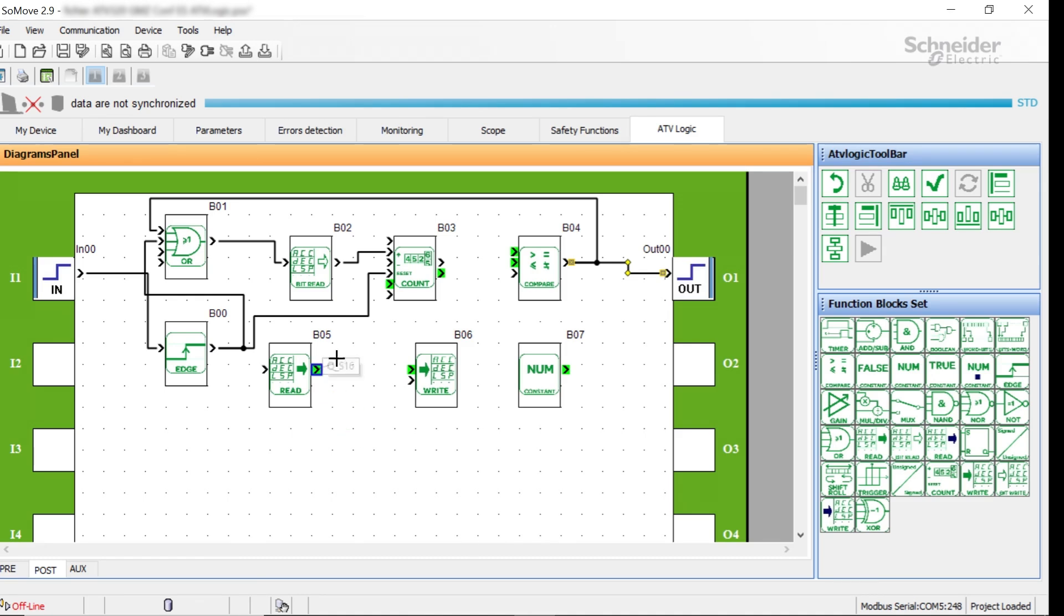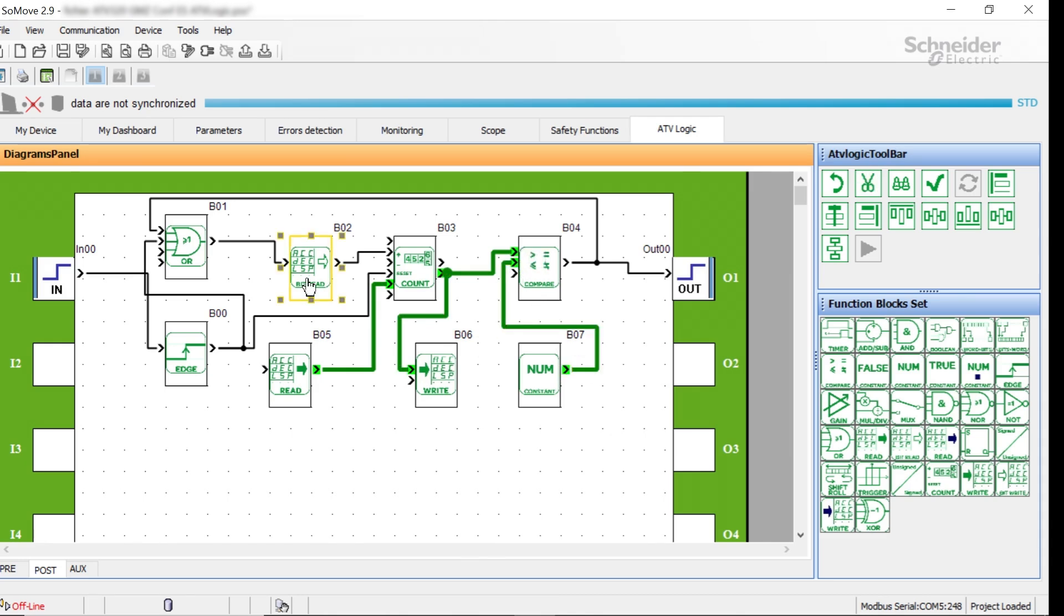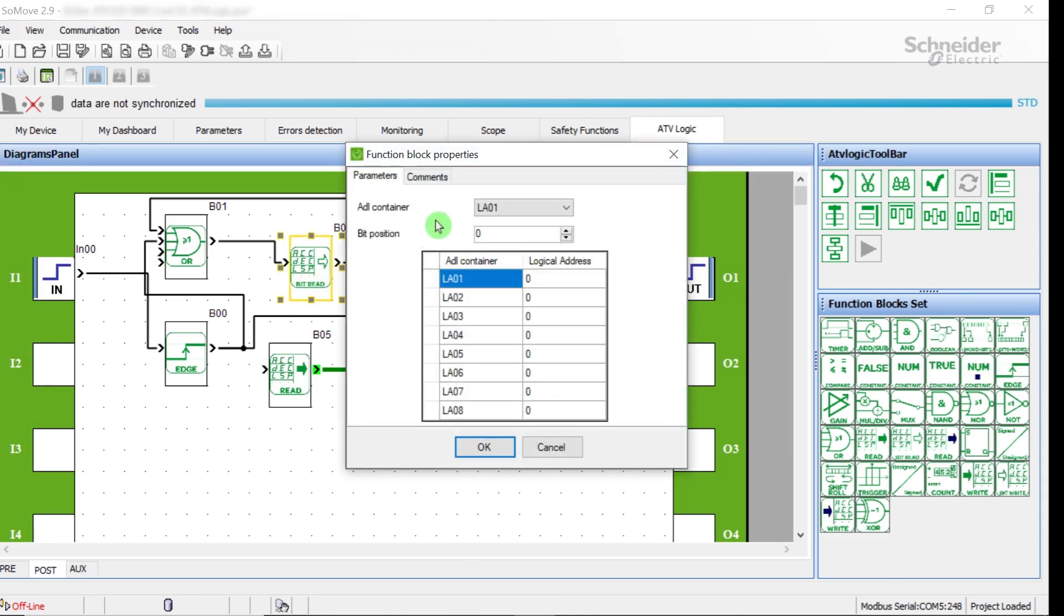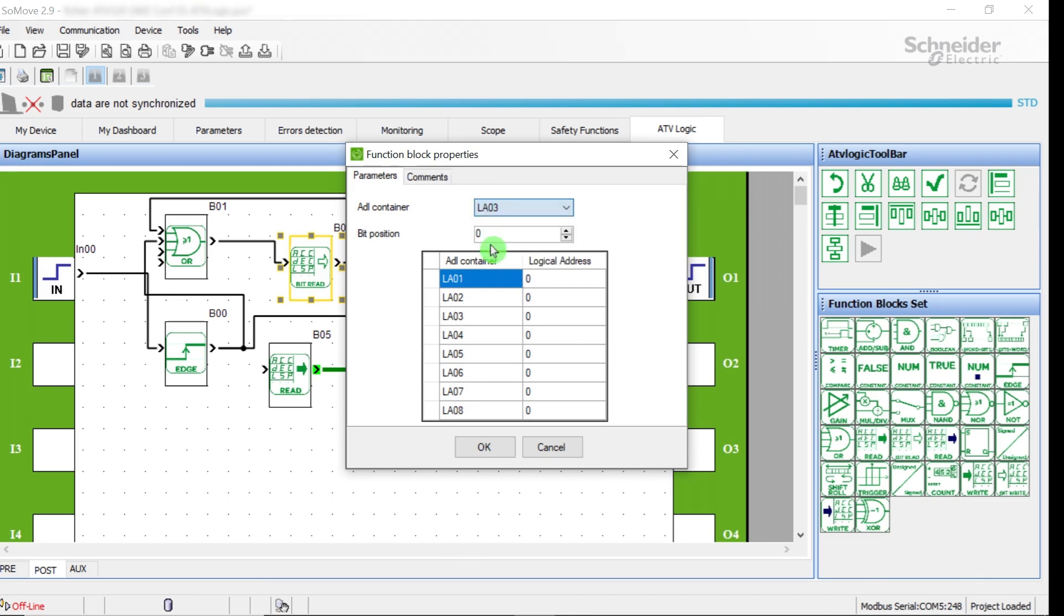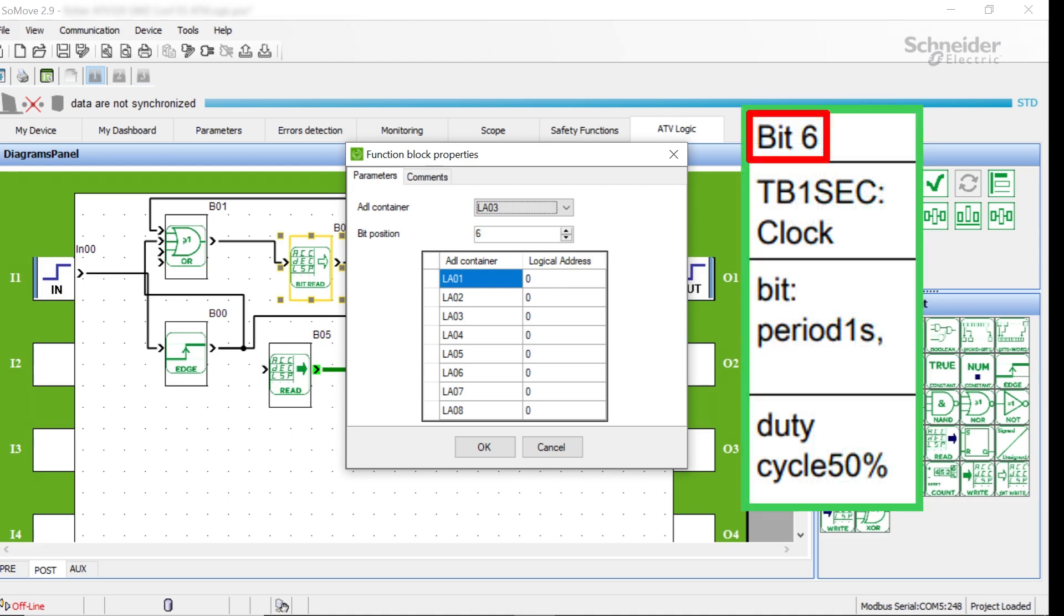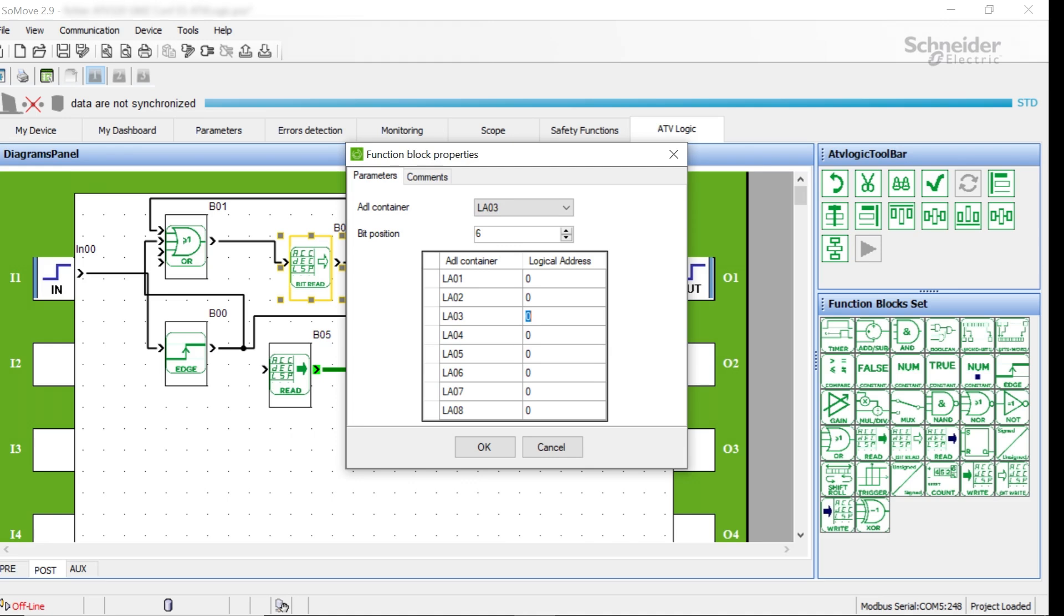Connect analog or register outputs to the analog inputs of the blocks. Double-click on the bit read block to program the ADL container address. For this block, we choose the bit 6 and the M003 address block parameter equals.